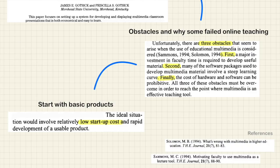All three of these obstacles must be overcome in order to reach the point where multimedia is an effective teaching tool. To prepare two or three hours for one online lesson is ridiculous, especially when you might have ten or fifteen lessons in a week. So time was identified, even from the very beginning, as an impediment in creating effective multimedia presentations.